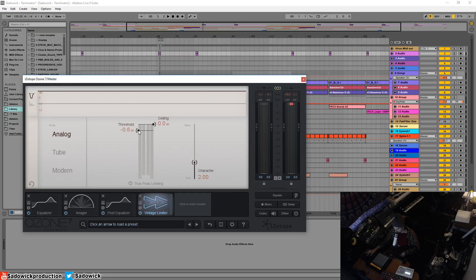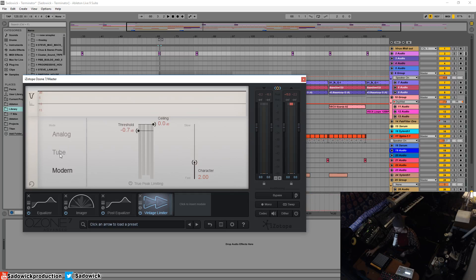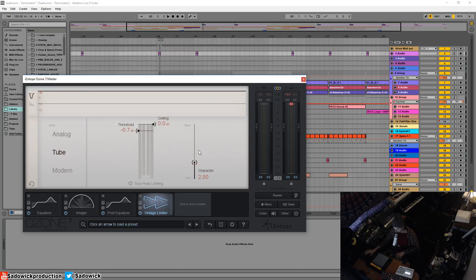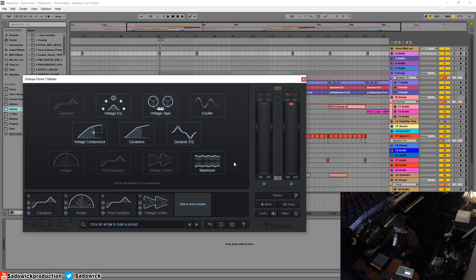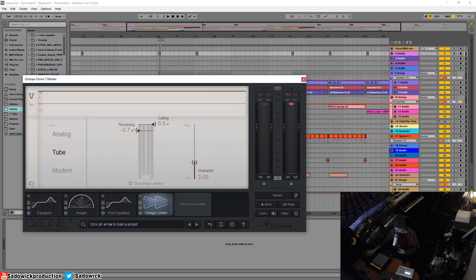You basically bring the threshold down and select your mode. I prefer tube, sometimes modern, but what this does is it kind of catches the peaks a little bit and adds a nice warmth to it before you drive it into the maximizer and I'll just give you an example here.